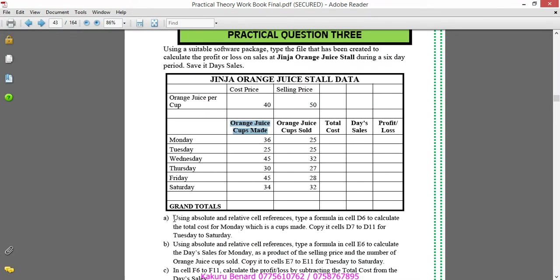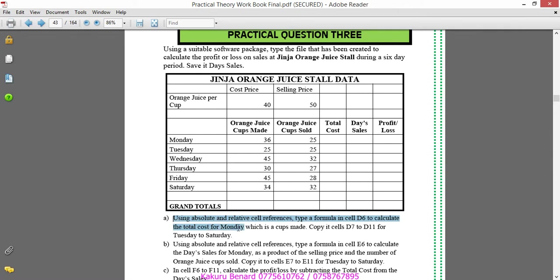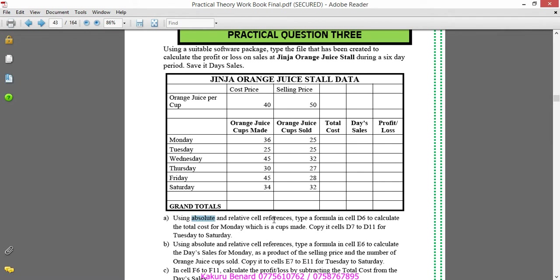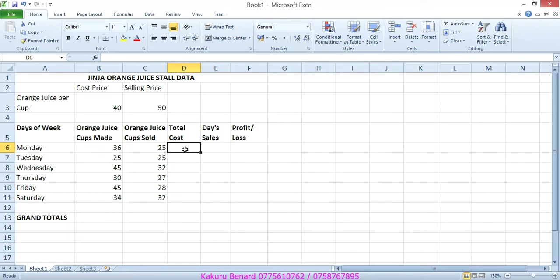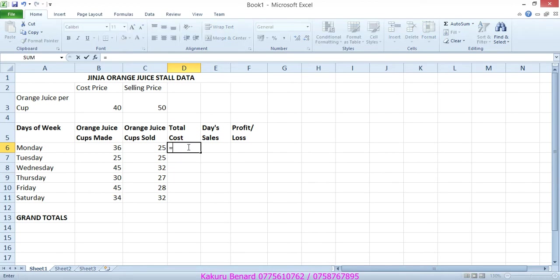So question A: Using absolute and relative cell references, type the formula in cell D6 to calculate the total cost for Monday which is cups made. Copy it. So here, this is D6, total cost.